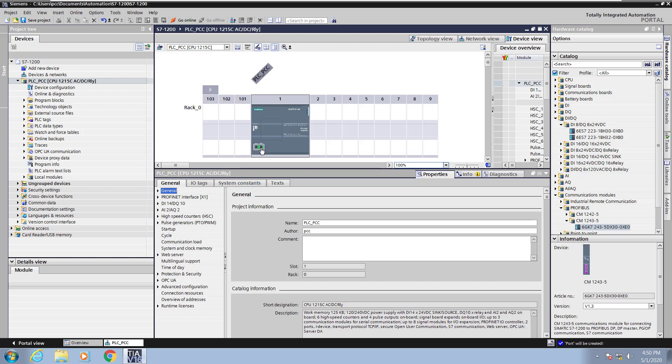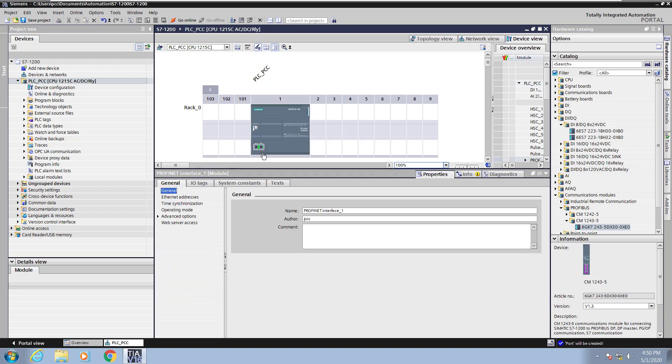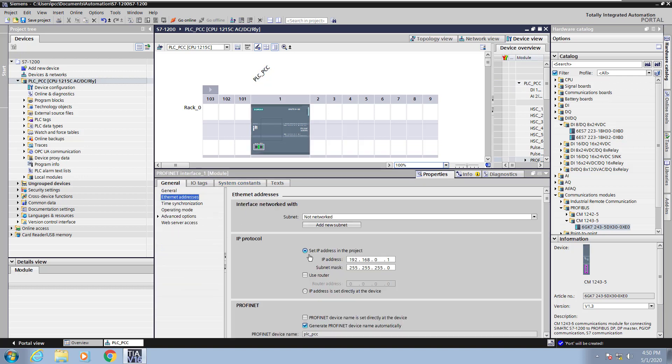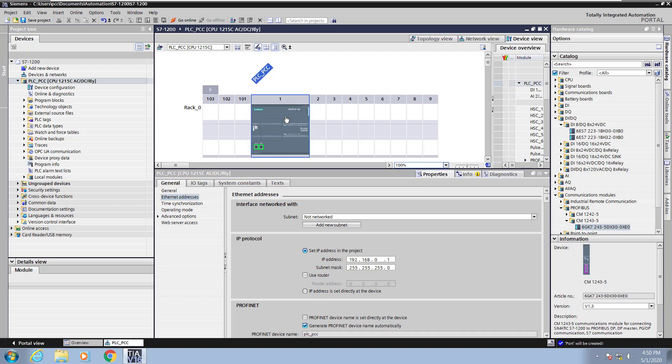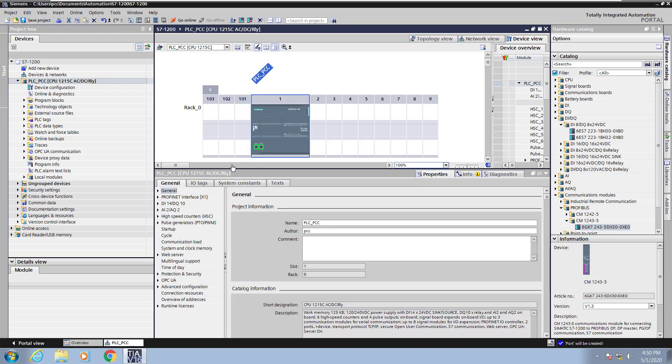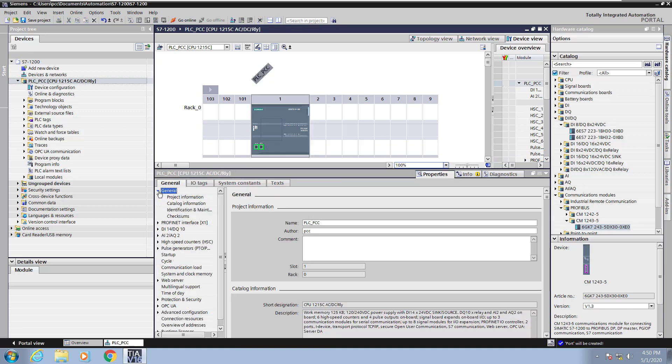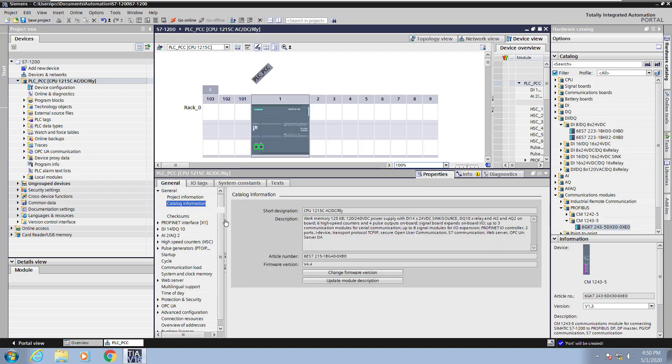Next I'm going to select the ethernet port on the CPU and then select the ethernet address area. This is where you can add in a subnet if you're going to do PROFINET, configure the IP address of the PLC, etc. Next I'm going to go to the catalog information underneath the general area. Here you can see the short designation of the CPU, the article number for ordering, and the actual firmware number of the CPU that is going to be used.